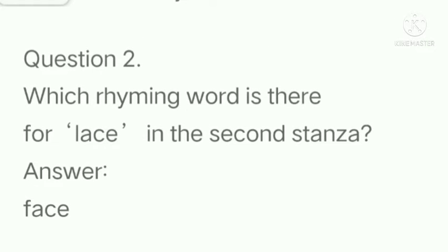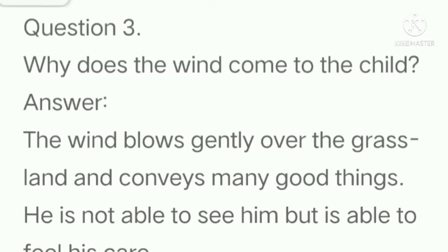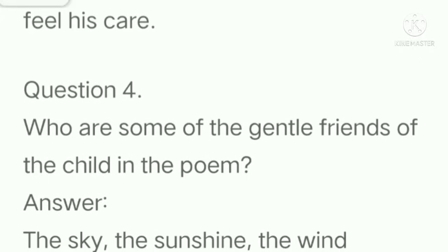Question number 2: Which rhyming word is there for 'lace' in the second stanza? Answer: Face. Question number 3: Why does the wind come to the child? Answer: The wind blows gently over the grassland and conveys many good things. He is not able to see him but is able to feel his care.